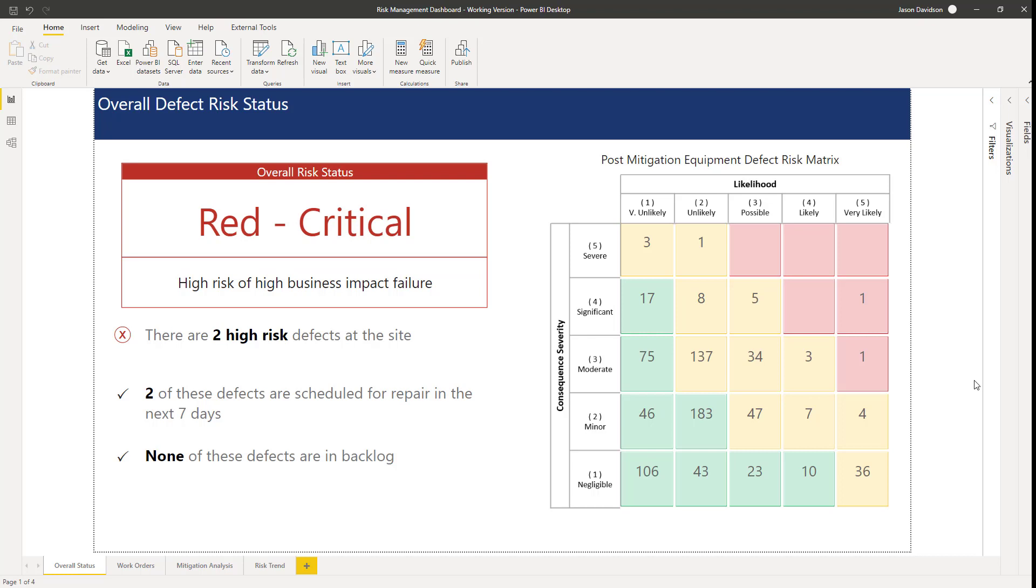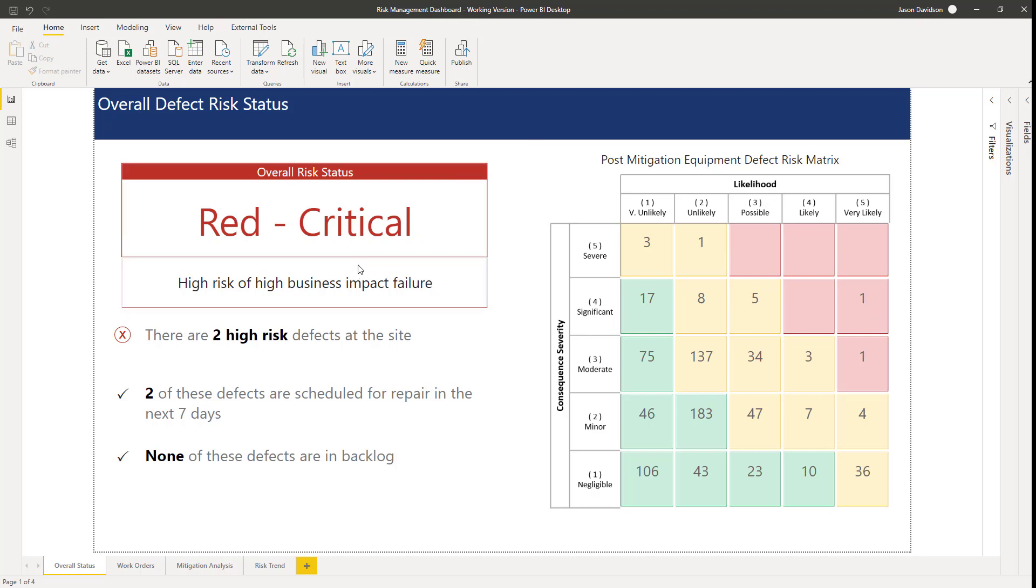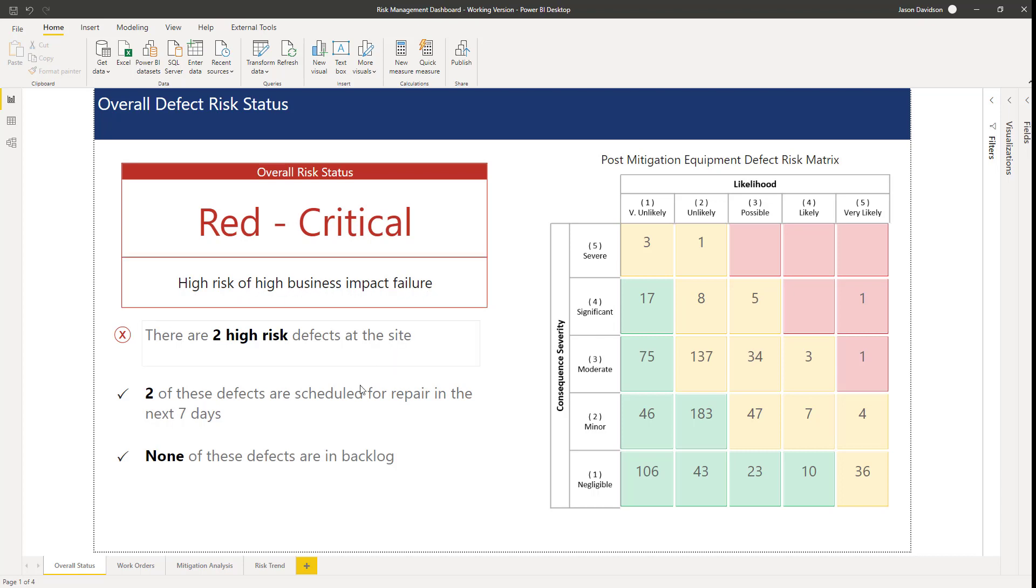The page we're looking at just now is the front page, and it gives us a high level overview of the risk status. The risk status has four different categories: red, orange, amber, and green. They've got different status colors and different meanings. We've color coded that, and it will change depending on the risk status, with a description of what that actually means—high risk of high business impact failure.